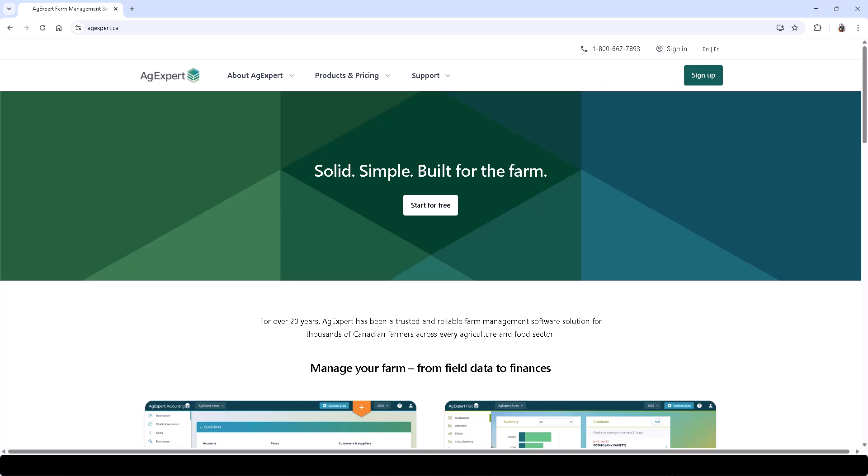AgExpert Accounting helps farmers and agribusinesses manage their finances efficiently. This tutorial will guide you through your initial setup, from creating an account to starting your first transactions.